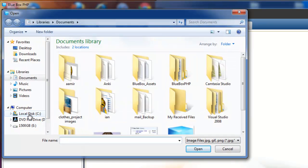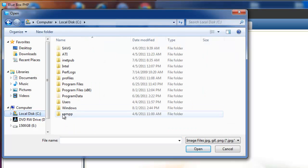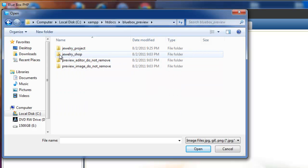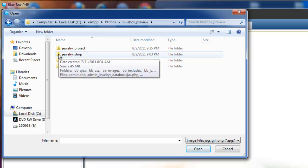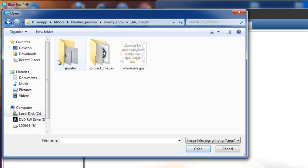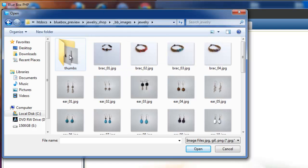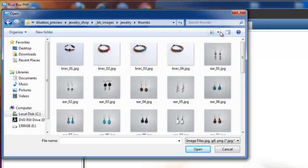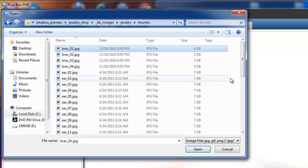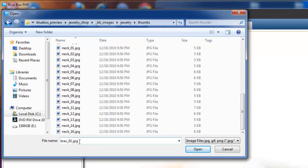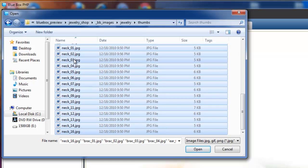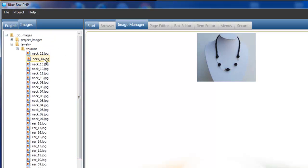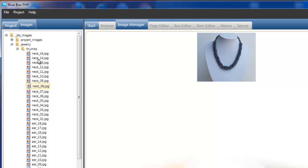We're going to navigate to our htdocs directory, which for me is in XAMPP htdocs. I'm looking for the Bluebox preview folder. Selecting Bluebox preview, we want to select jewellery shop, which is the project that already exists, and going into BB images and selecting jewelry. Then going into the thumbs pictures, which are smaller pictures. I'll just view these as details, select the first image, scroll to the bottom, hold down the shift key and select the last image — this selects all the images in the directory. We just select open. This now adds all the thumbnail images to our project.